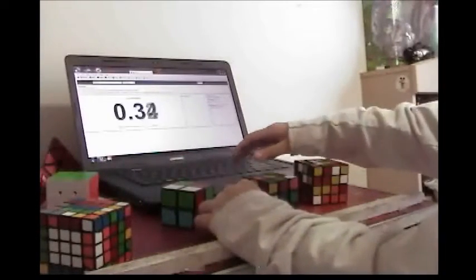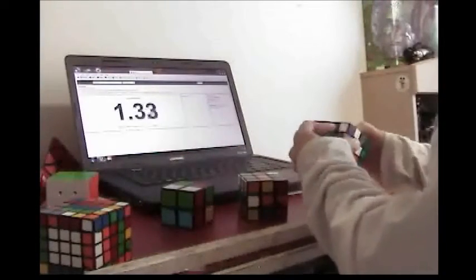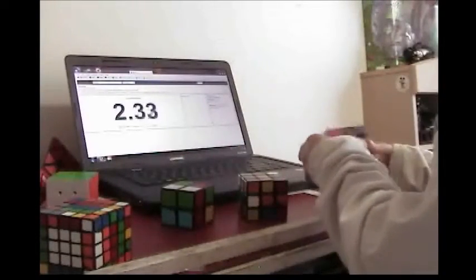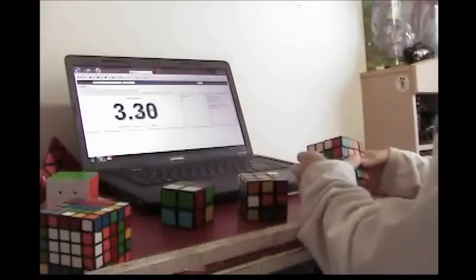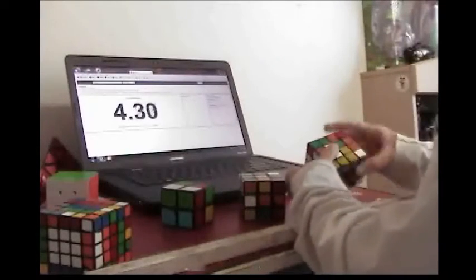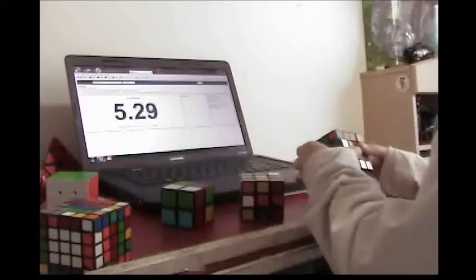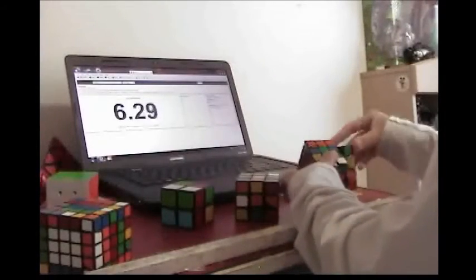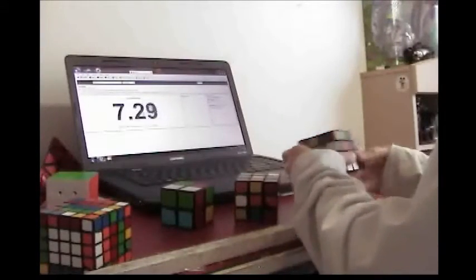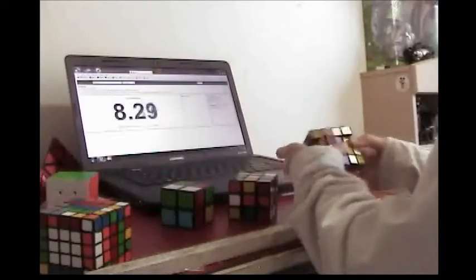Hey guys, so this is just a quick challenge I came up with. The challenge is to do a 2x2 through 4x4 relay without using any of your main methods. For this I'll be using Ortega, Rooks, and YOW.